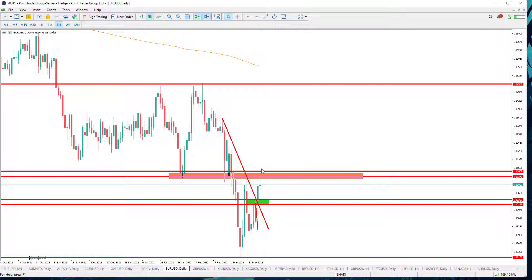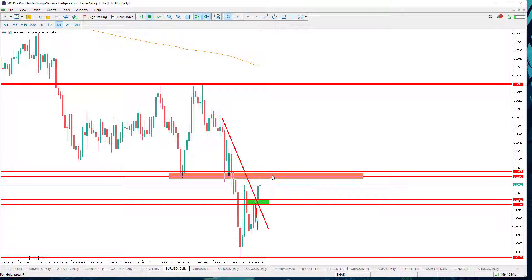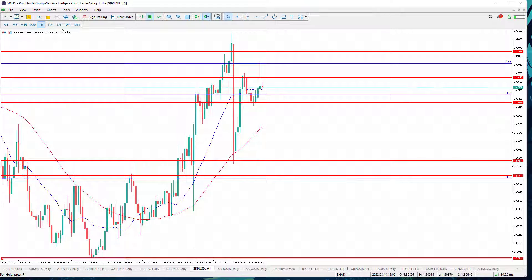More bearishness is expected as long as the pair is trading below 1.1150, with targets at 1.1050, conditioned by the continuation of trading below 1.1150. On the other hand, if this resistance level is broken to the upside, then the pair might continue going upwards to reach 1.1250.